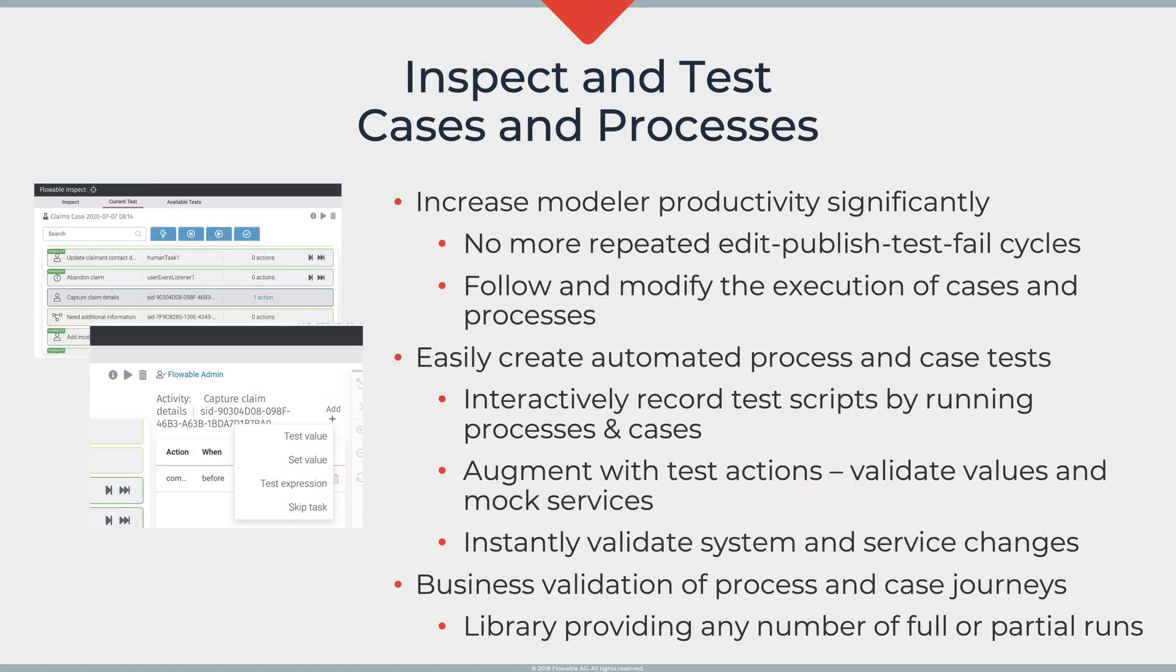The Inspect feature in Flowable can be used in a number of ways. The focus for today's demo is going to be around debugging and this really is a way to improve the model of productivity. It makes it much faster for you to create and develop new models.